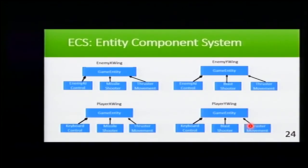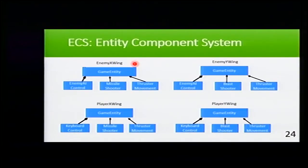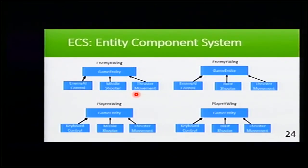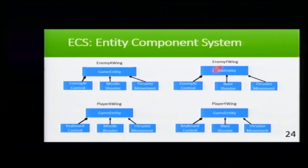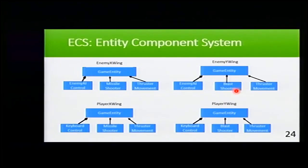Our architecture of our previous example will look like this. Here, we have our enemy X-Wing that is a game entity that has a control, missile shooter, and thruster movement as I explained before. The only difference from the Y-Wing is that the missile shooter is replaced with blast shooter.